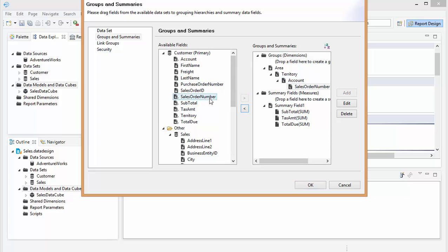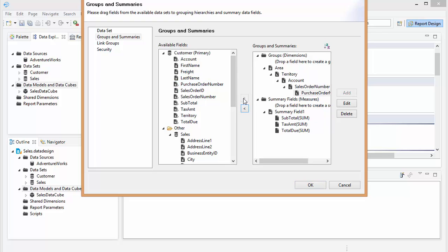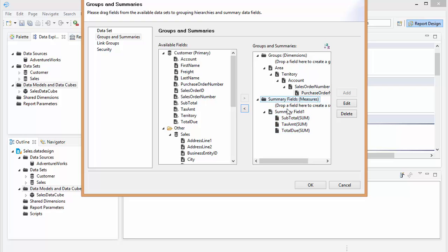And then I'm going to put purchase order. So that way I can drill down from the territory to the account to the sales order to the purchase order. And then we can look at the total amounts for each different dimension.